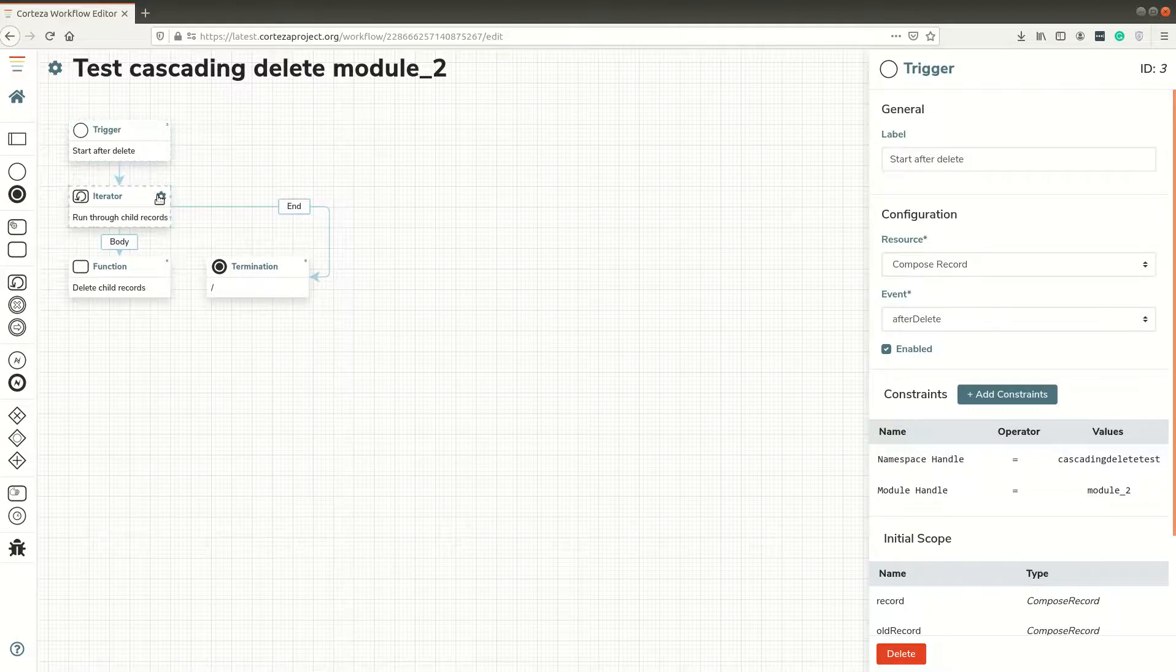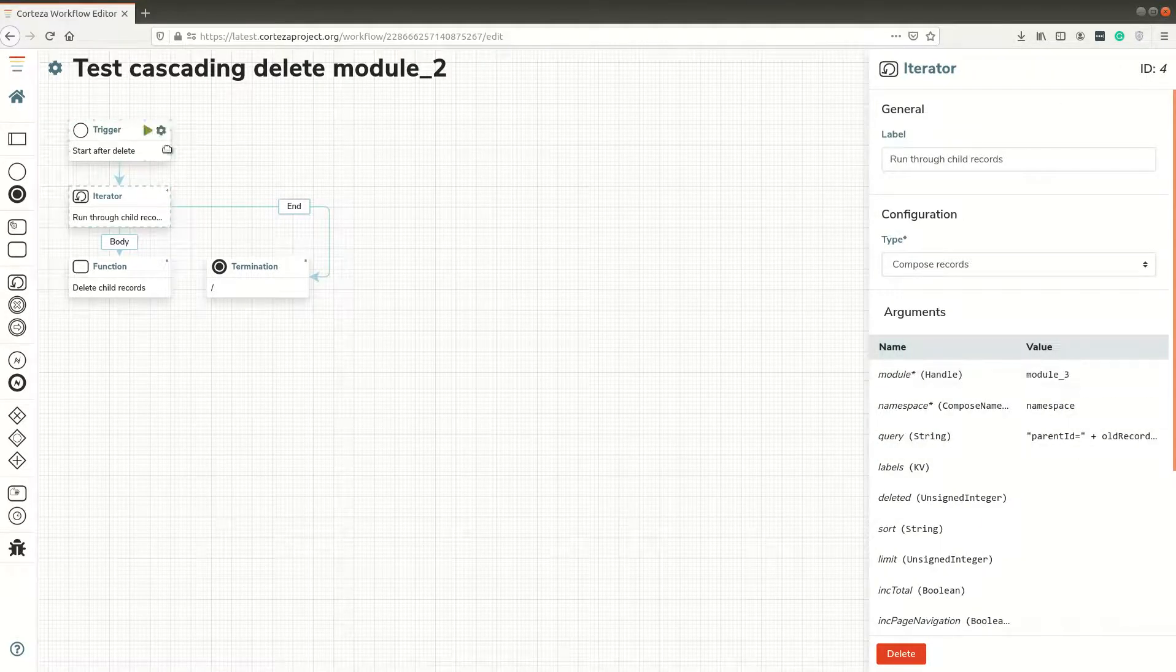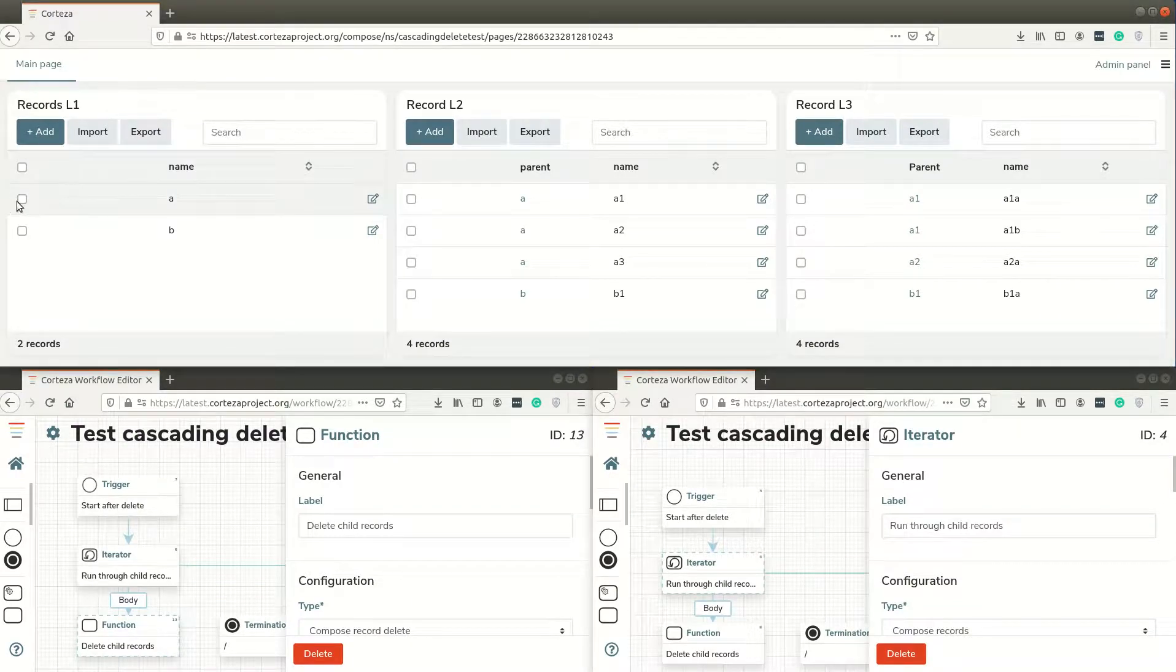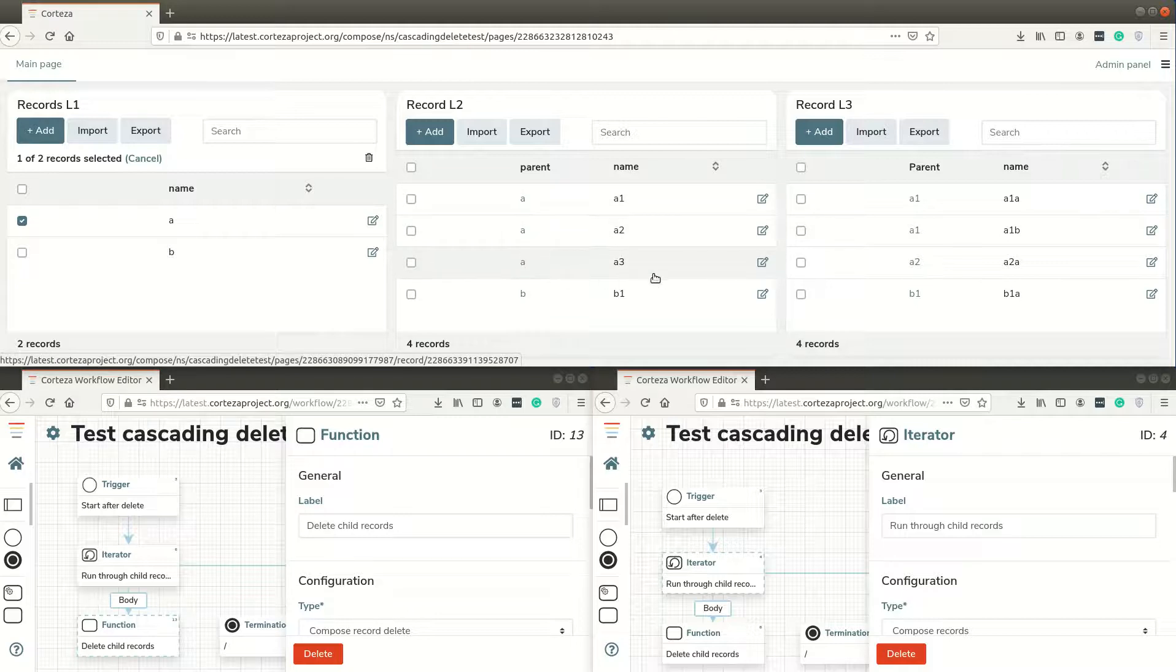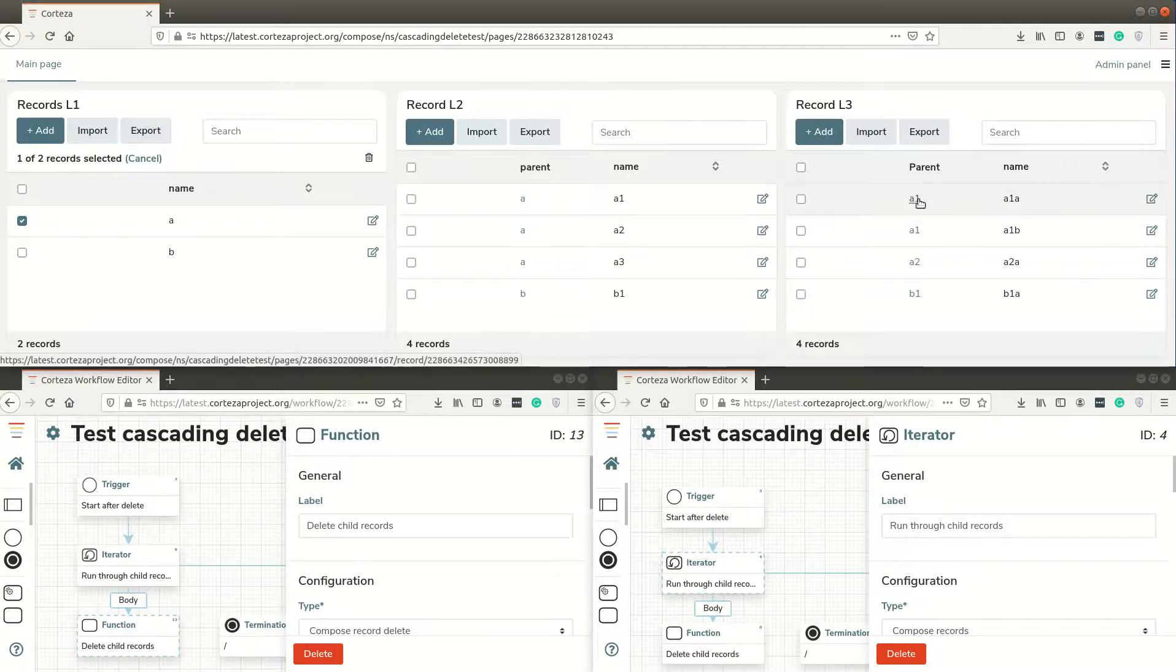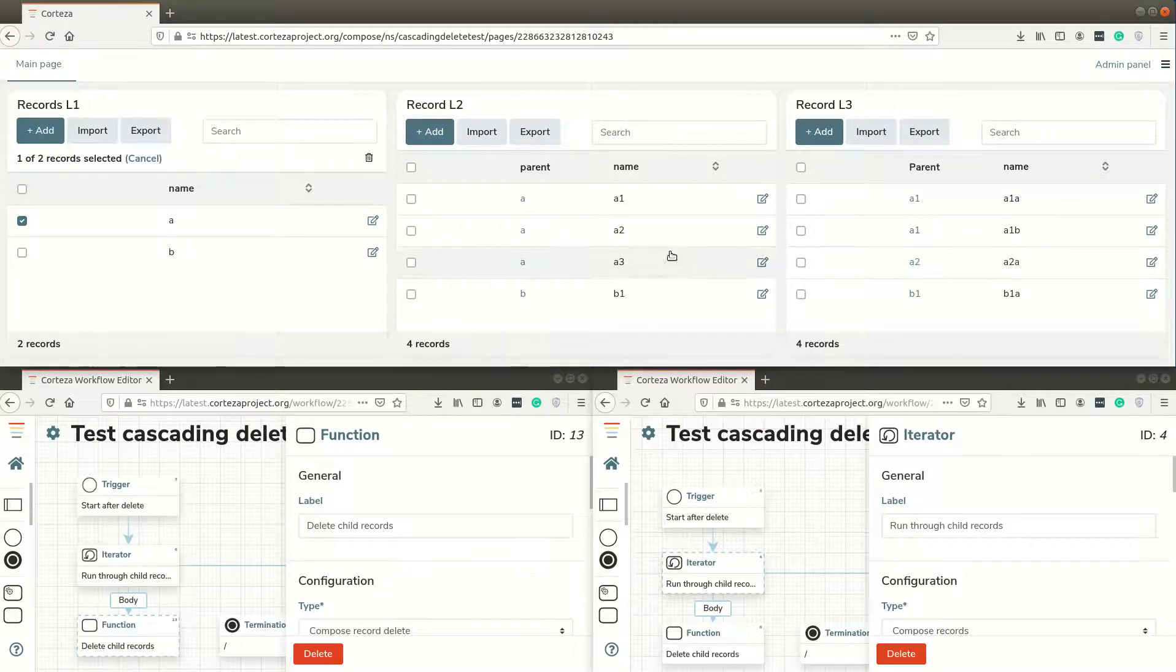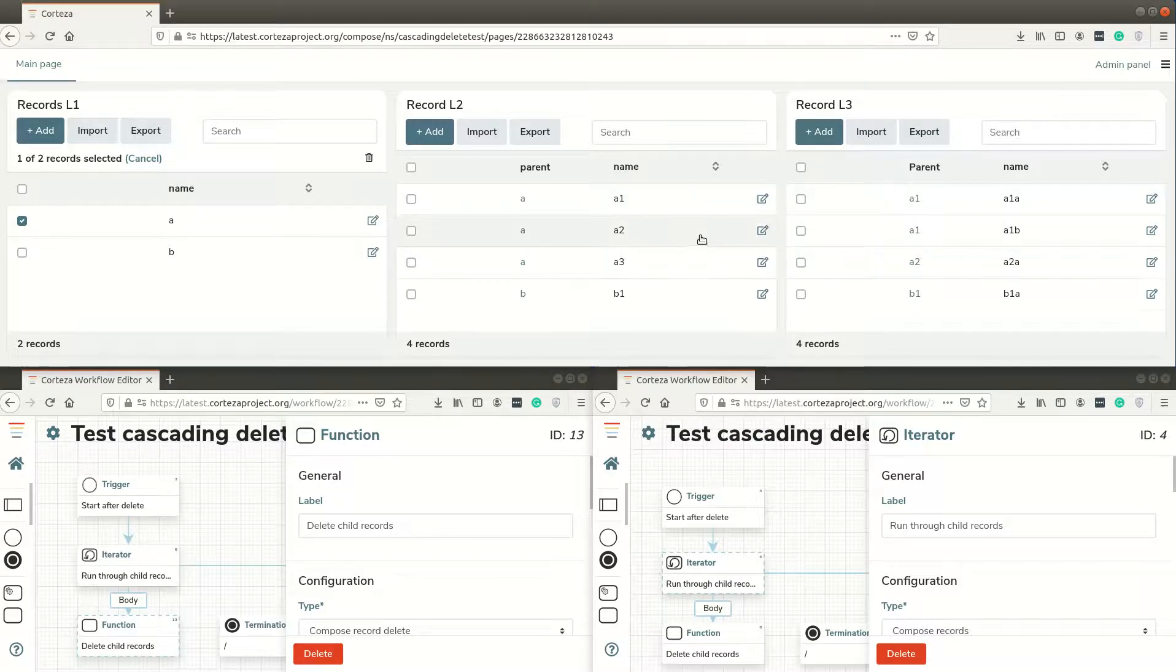When I delete a record here, when I delete 'a', the expected behavior is to delete these three records that have 'a' as parent, and these three records here. This one has parent a1, this has parent a1, and this has parent a2. So this deletion of a single record will result in deleting three child records, and of this one two, and this one zero.